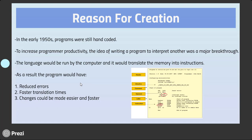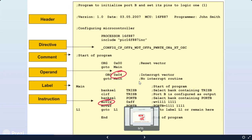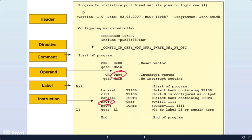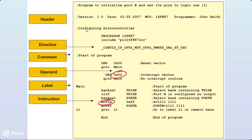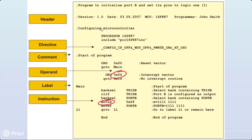Let's take a look at an example of assembly language code. As you can see, you have the header, directive, comment, operand, label, and instruction. The semicolons are comments — this will be bypassed by the compiler. It's just for documentation and comment purposes.